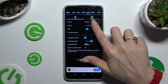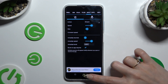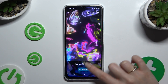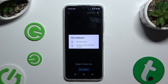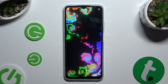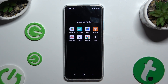Whatever you decide, when you are finished go back, click Set Wallpaper, and tap on one of the options — Home Screen or Home Screen and Lock Screen. When finished, just close your app.